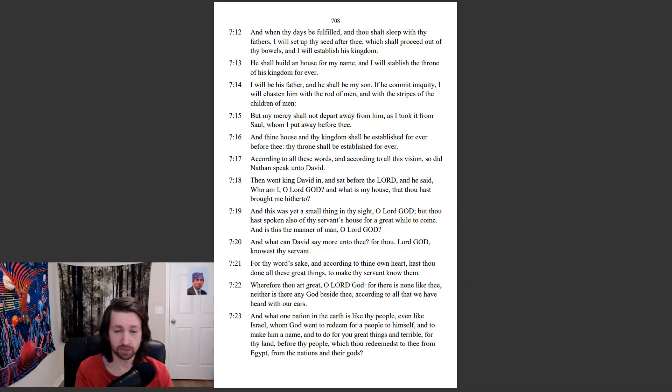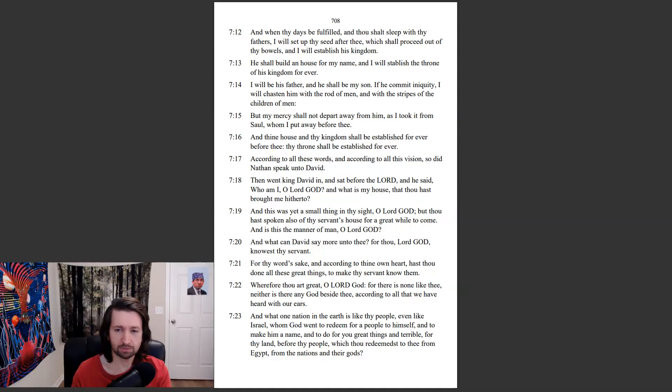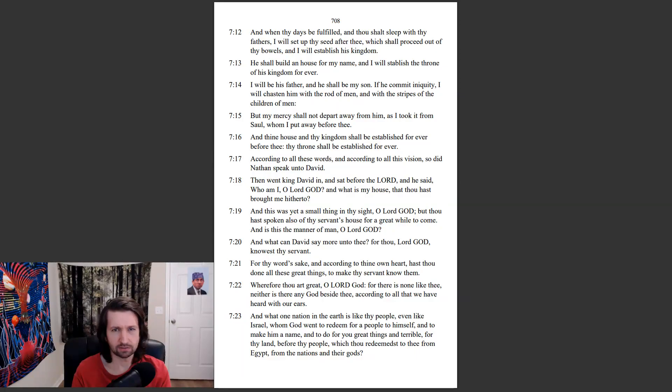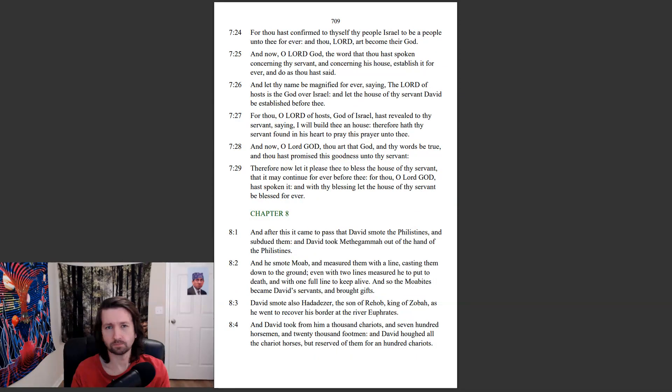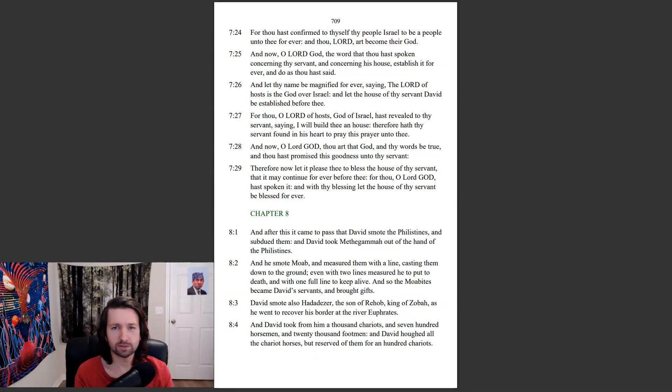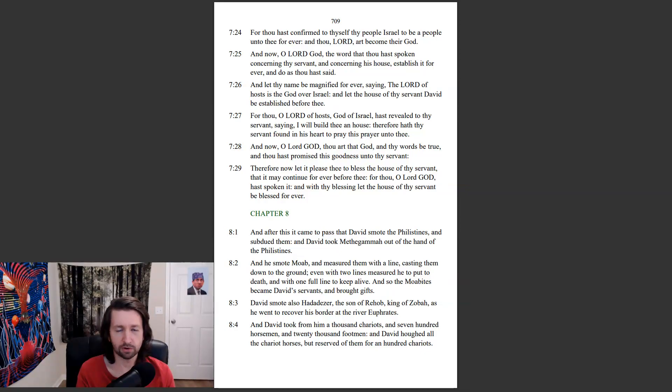and terrible for thy land, before thy people, which thou redeemest to thee from Egypt, from the nations and their gods. For thou hast confirmed to thyself thy people Israel to be a people unto thee forever, and thou, Lord, art become their God.